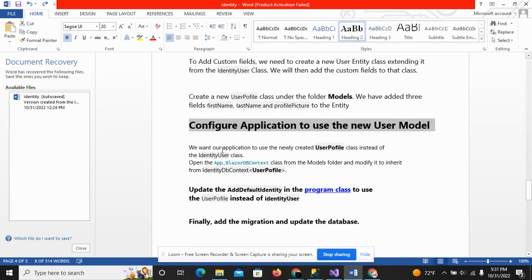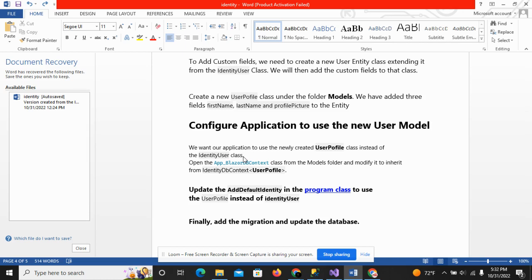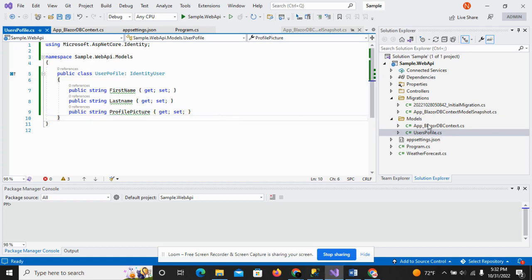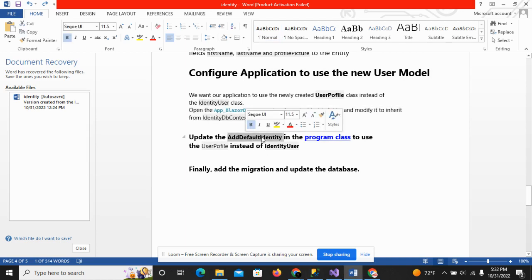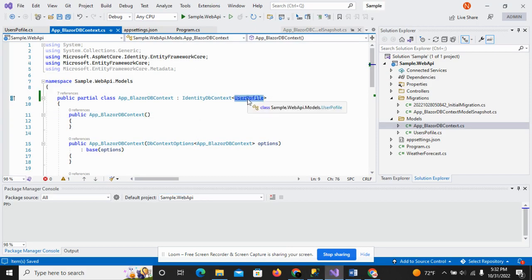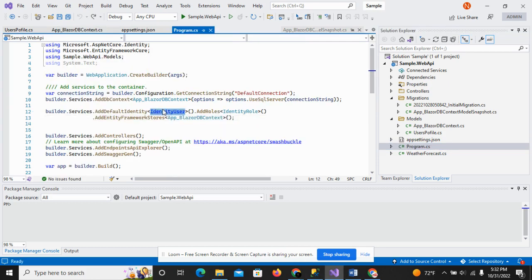Next is to configure the application to use the new user model. We want our application to use the newly created UserProfile class instead of the IdentityUser class. For this, I have to update the UserProfile class with the IdentityUser class — first by modifying the DbContext class, then copying the UserProfile class name and updating the AddDefaultIdentity in the Program.cs class to use UserProfile instead of IdentityUser.